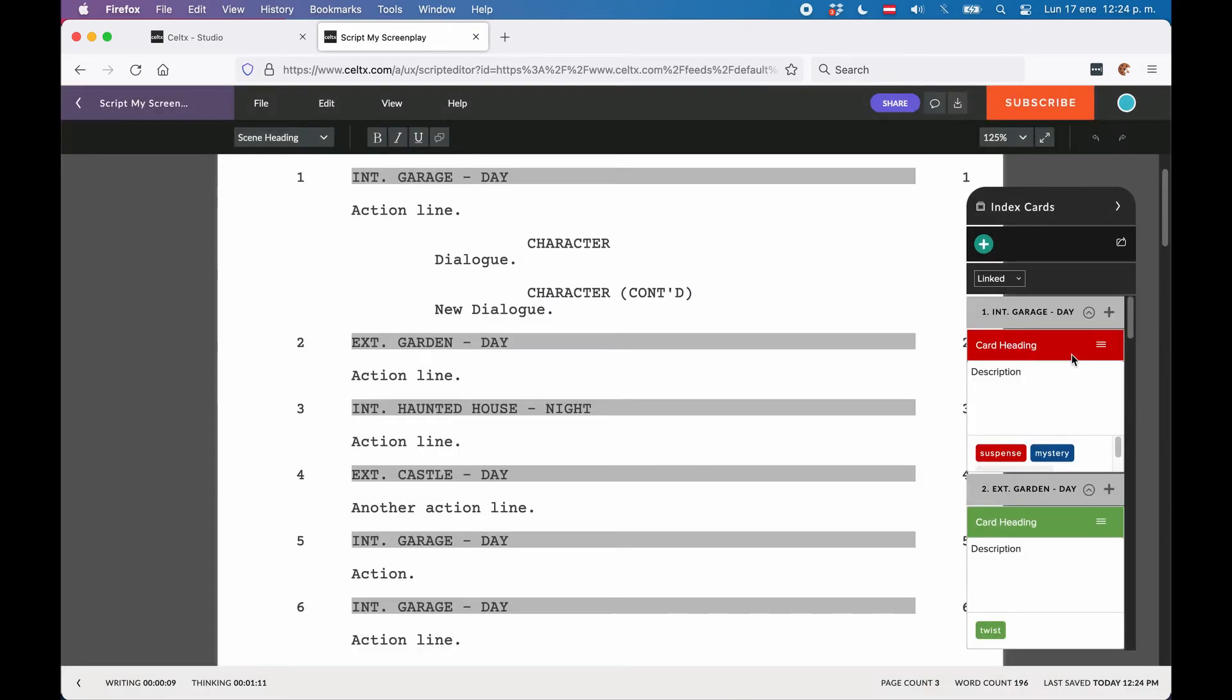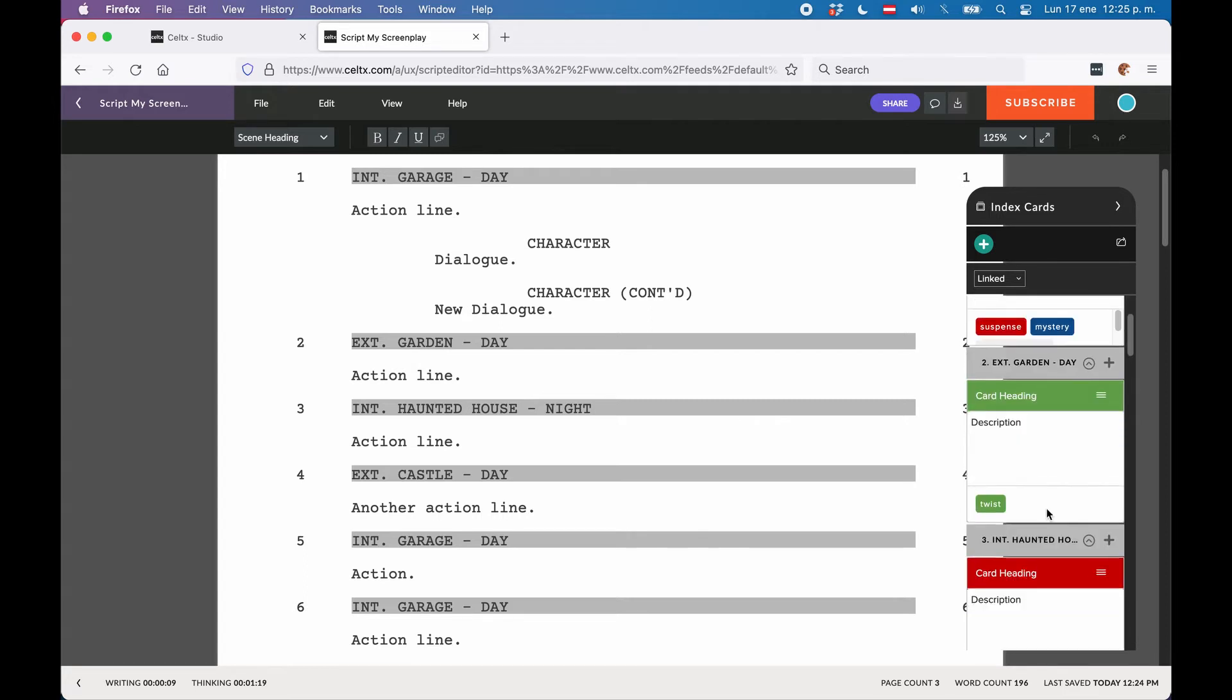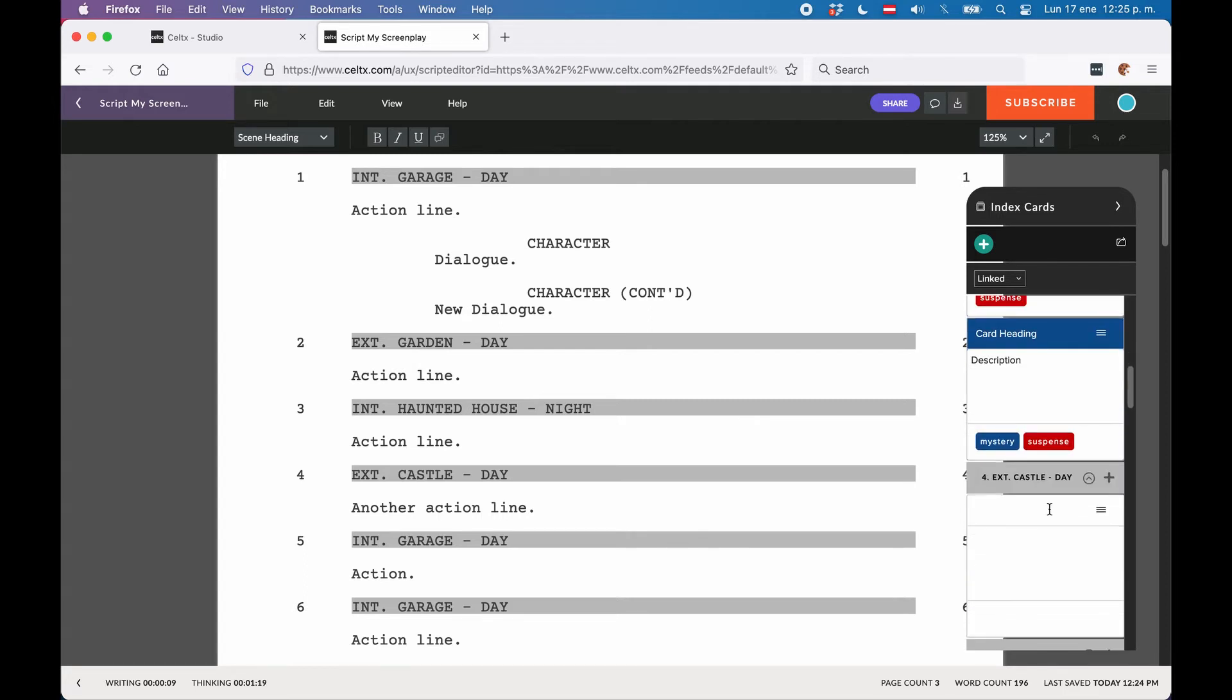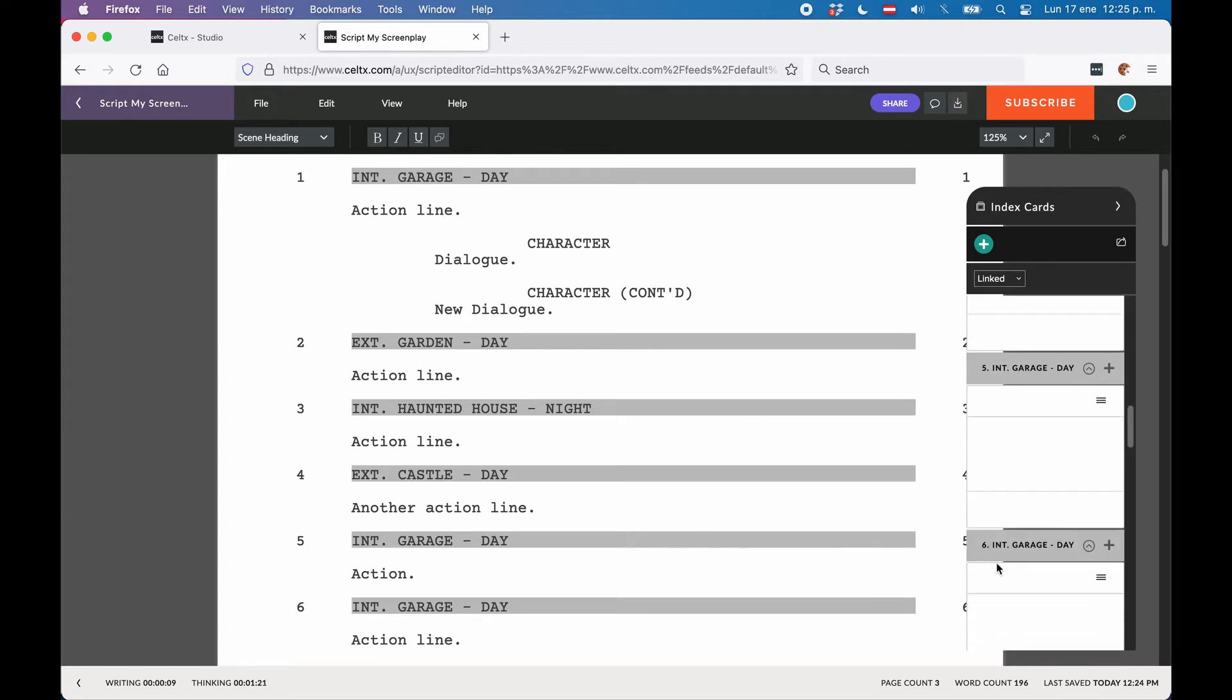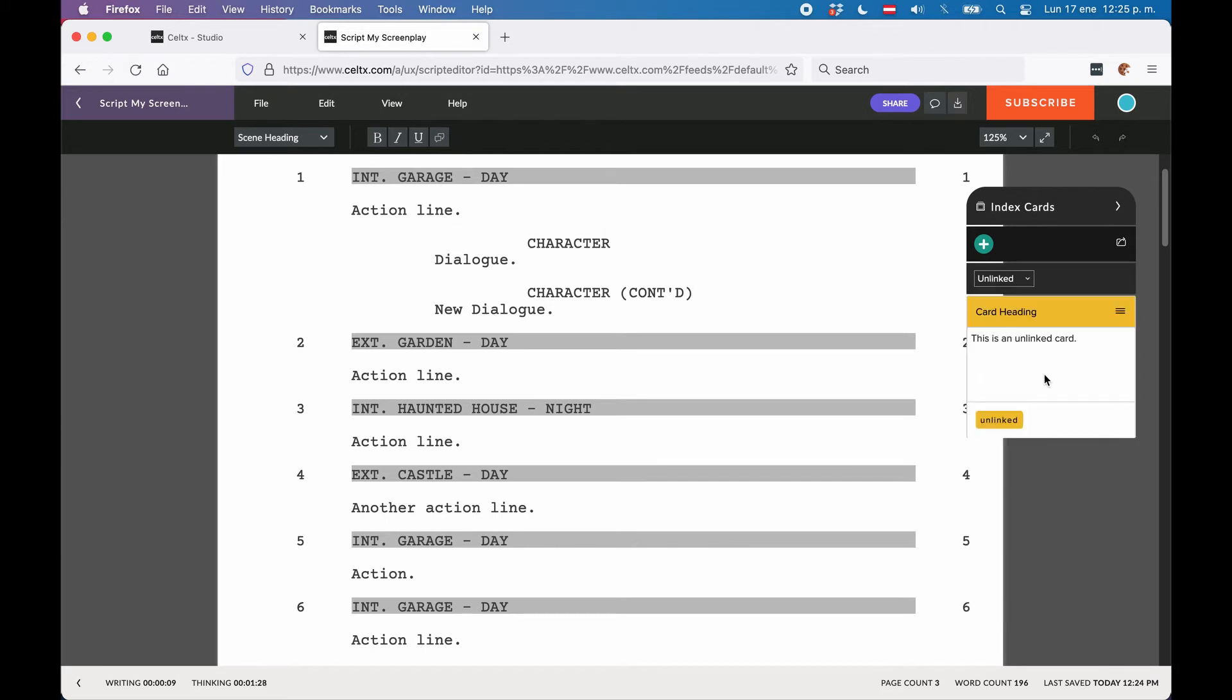Now all the cards that we see here are linked to a certain scene. You can see that because we see the scene heading of the scenes at the top of the card, but also because the drop-down menu up top says linked. If you choose unlinked, the view changes,